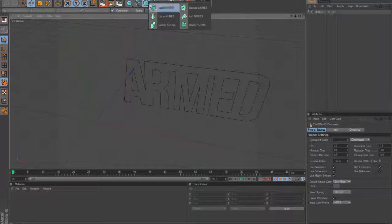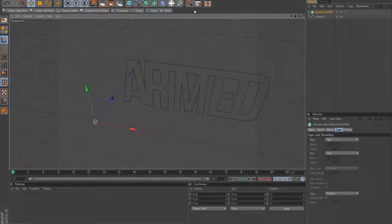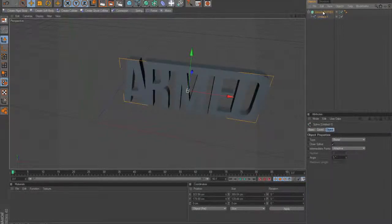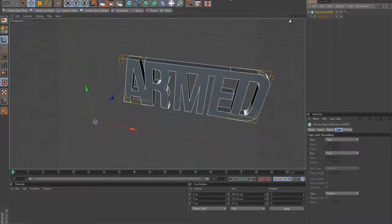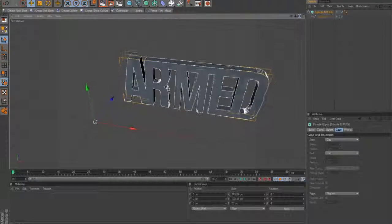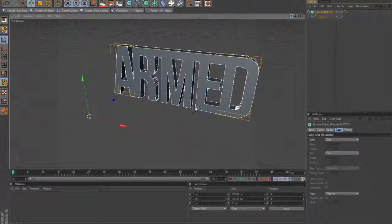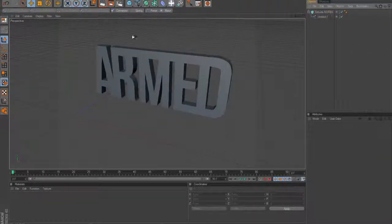You want to go to this little square with the blobs in it and go Extrude NURBS, then you want to get your spline, drag it into the Extrude NURBS and boom — extrude it. Quite easy.